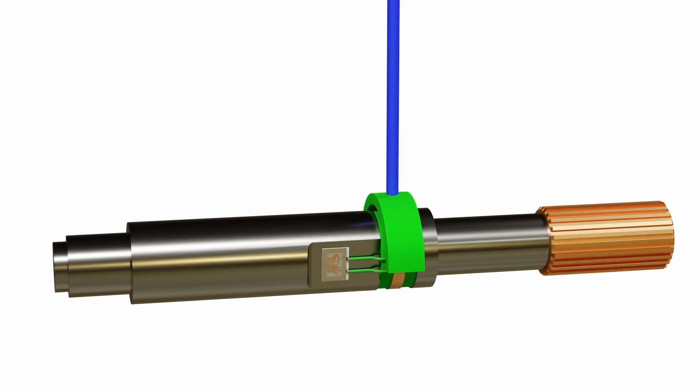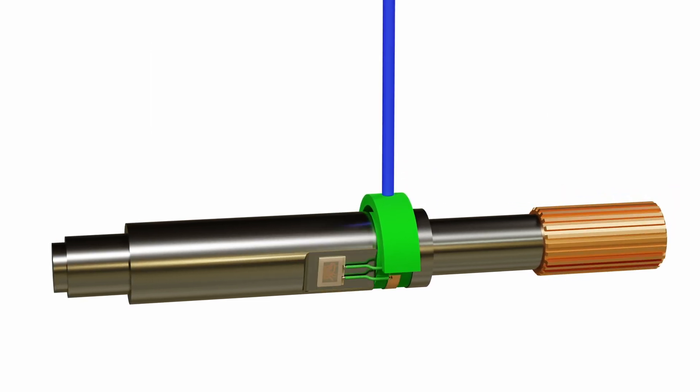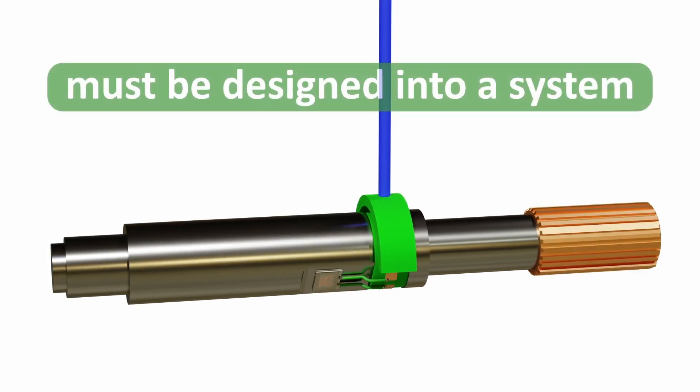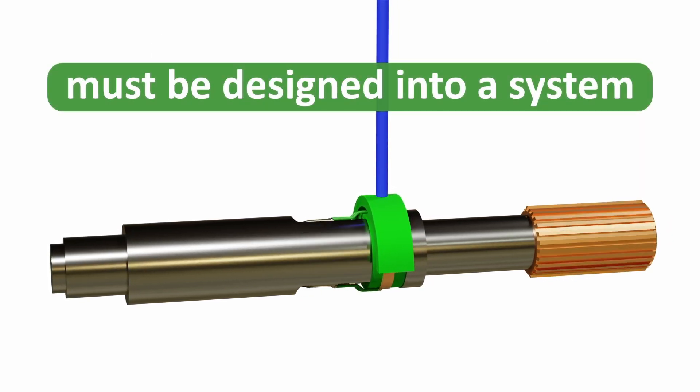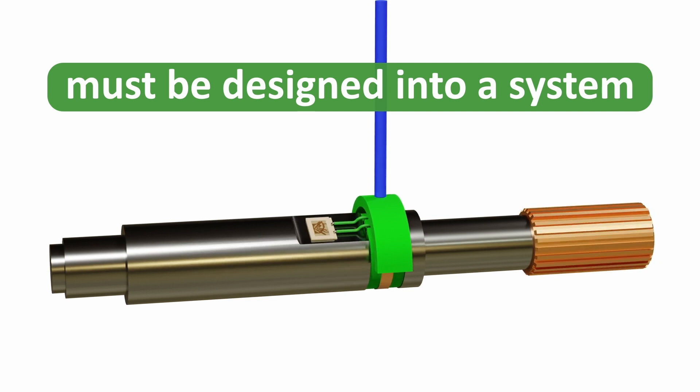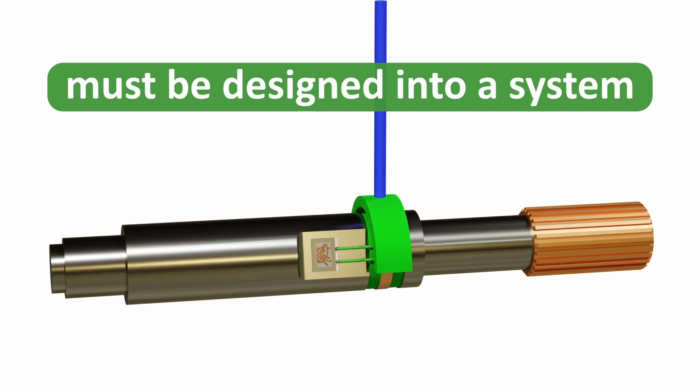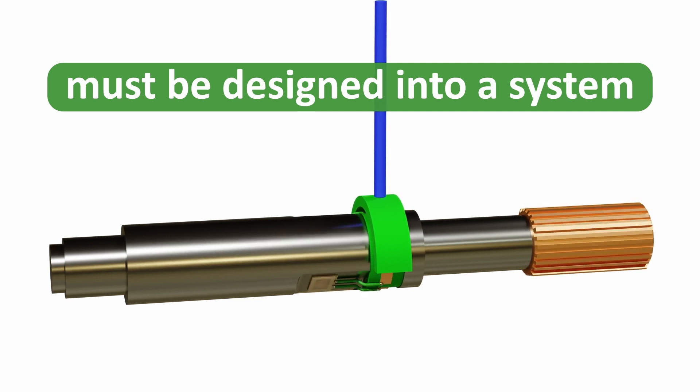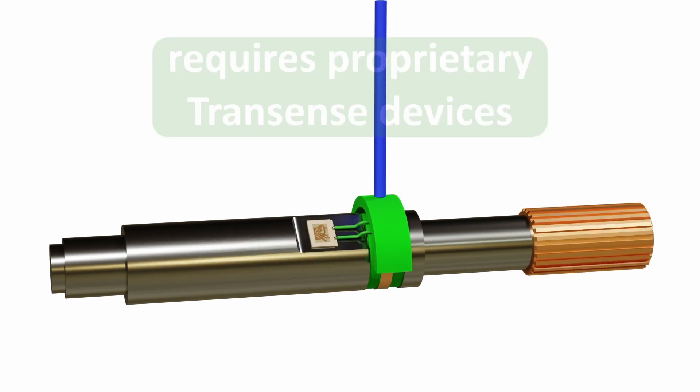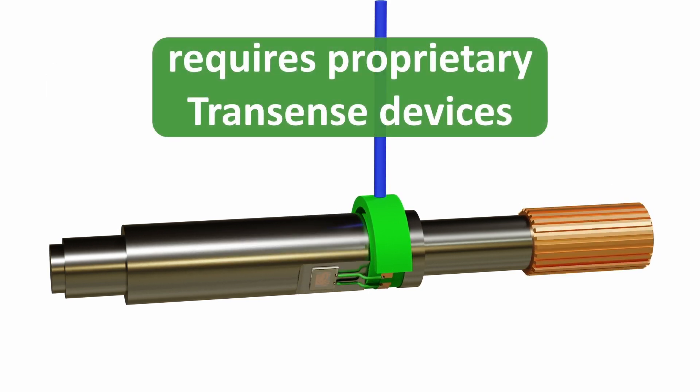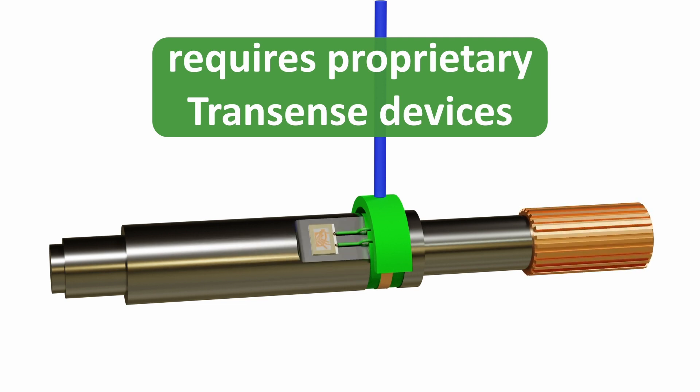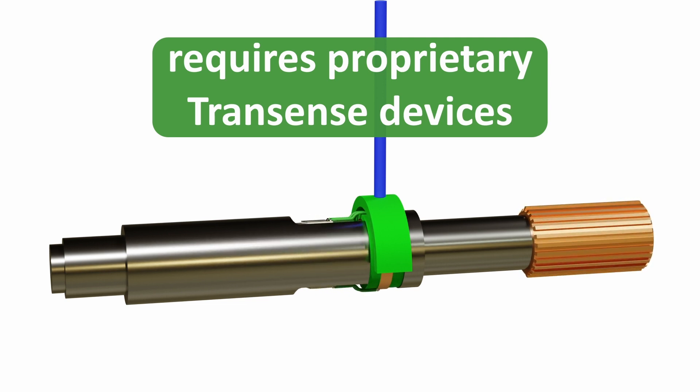The disadvantages of this technology are it is not available as an off-the-shelf sensor and it must be designed into a system and it requires proprietary TransSense SAW devices and ASICs.